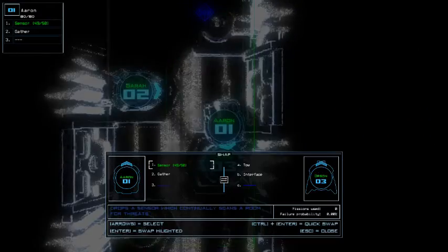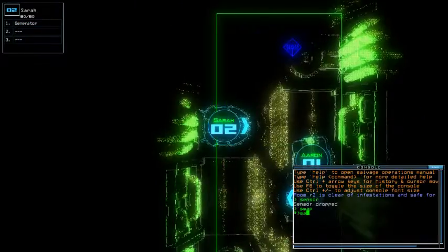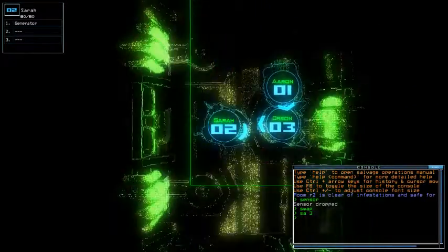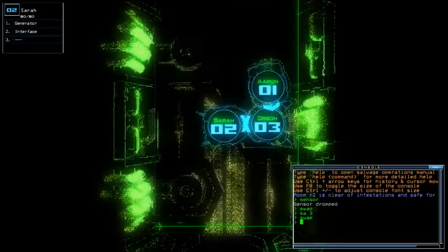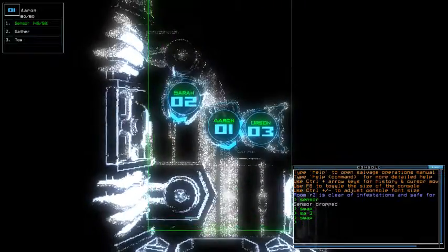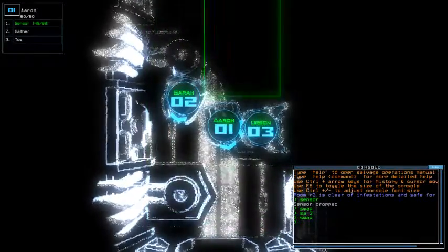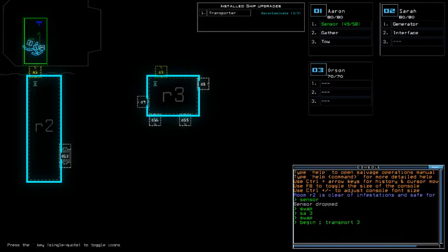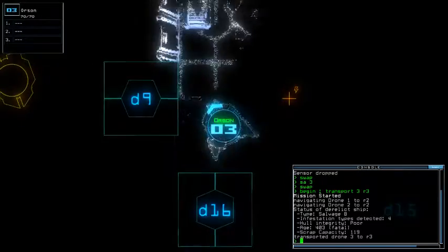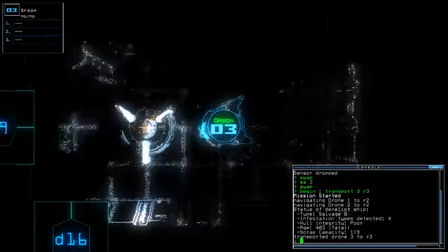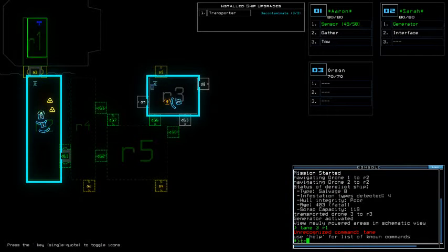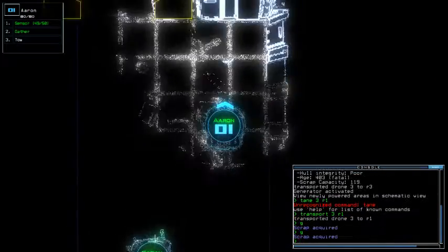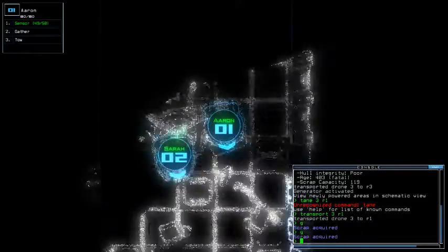Just gonna swap with Orson and Tecto Sarah swap with 3. Alright, so begin transport 3 to R3. Self HP with all 4 infestation type. Okay, this is gonna be something.